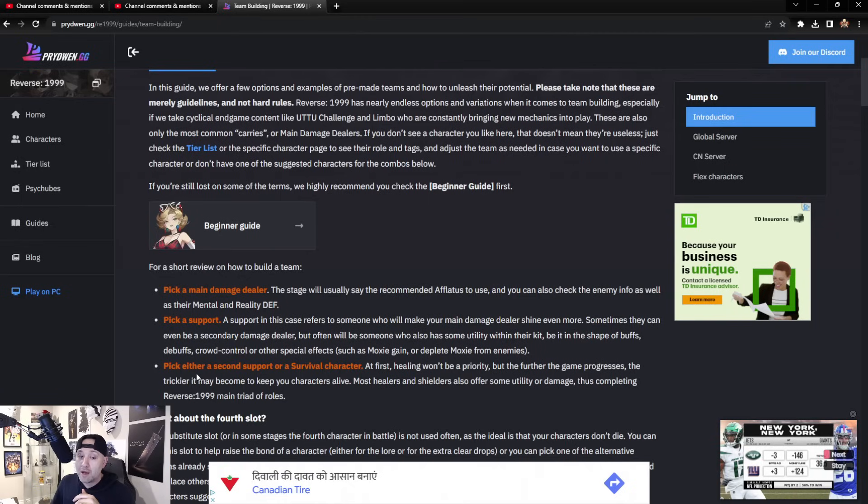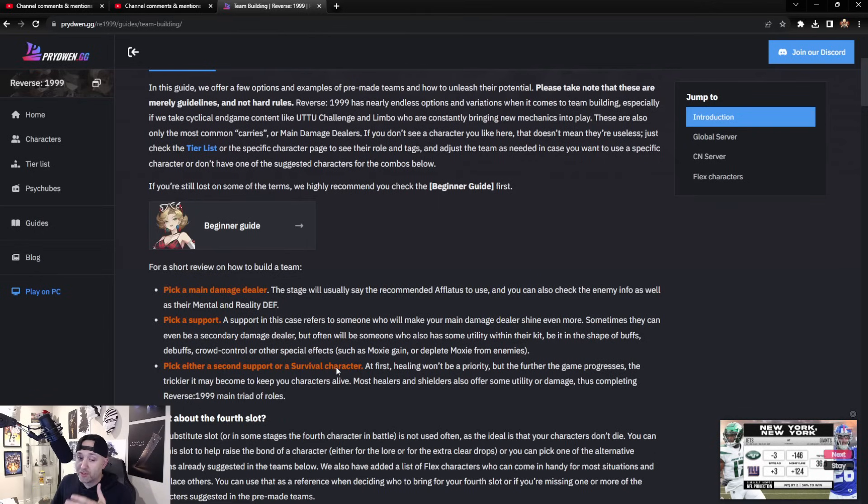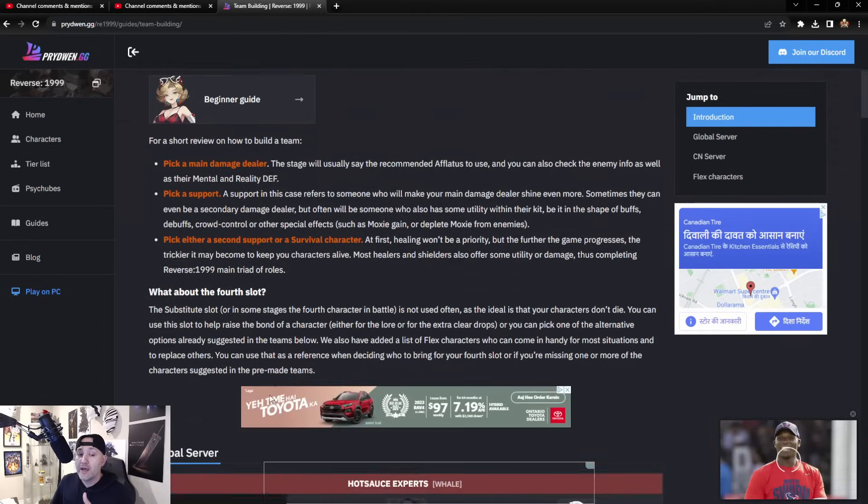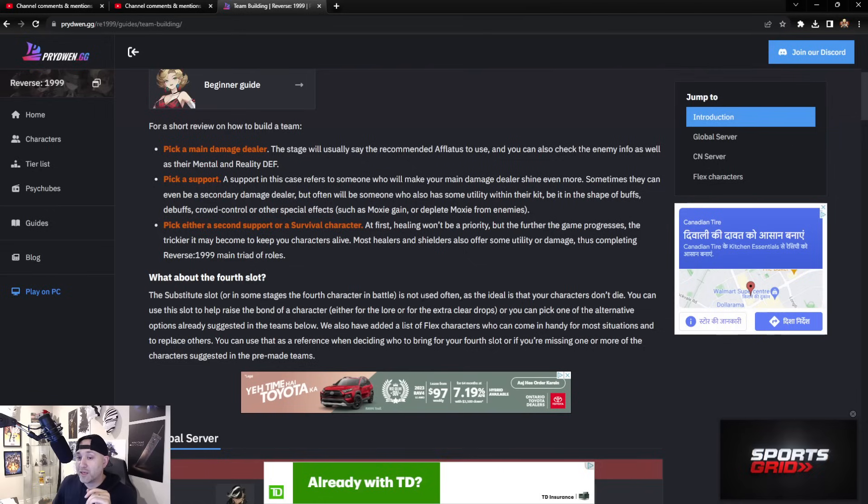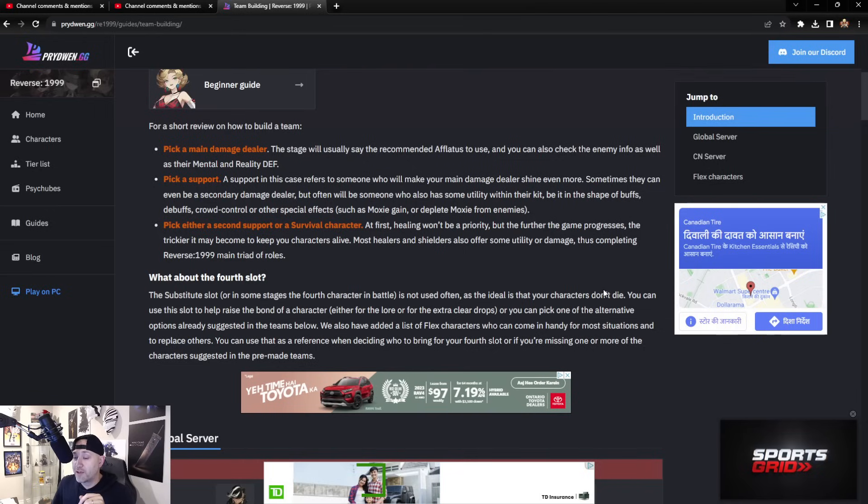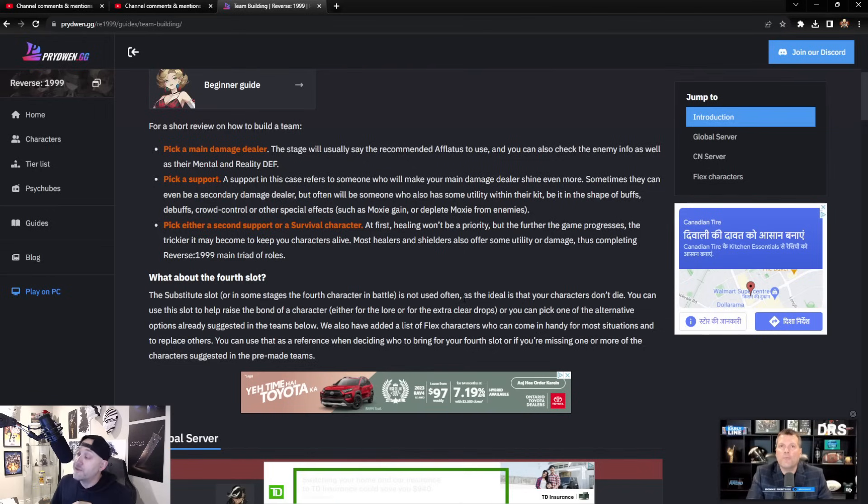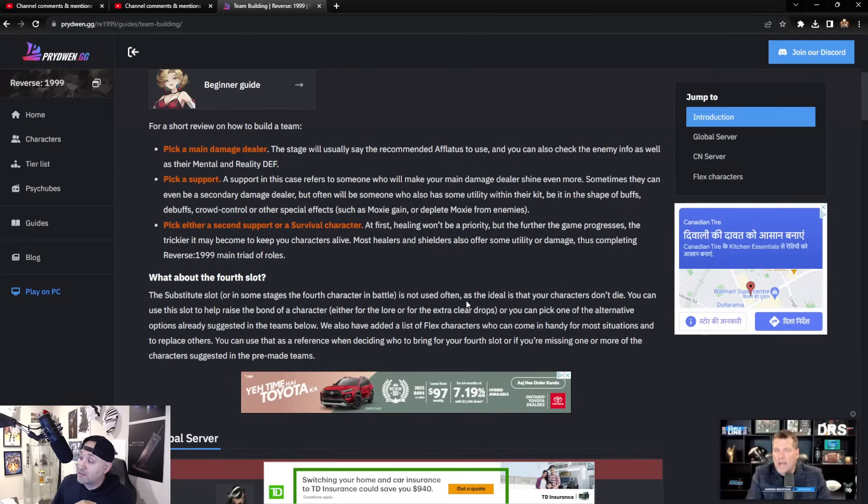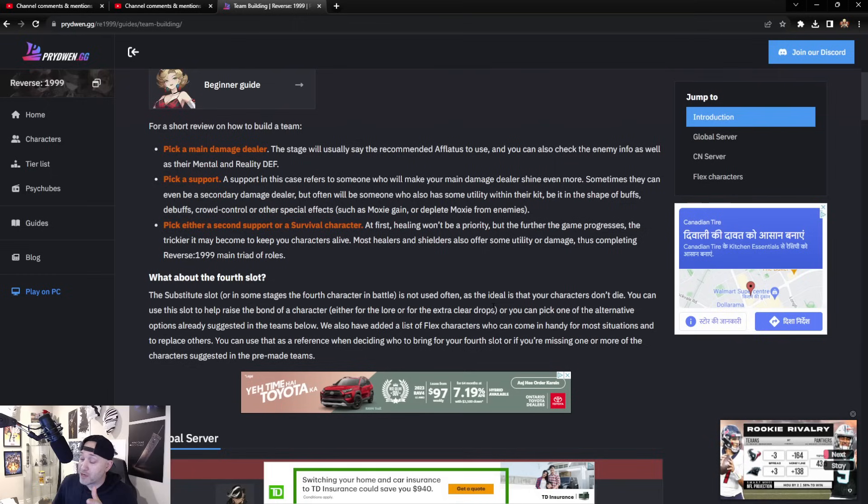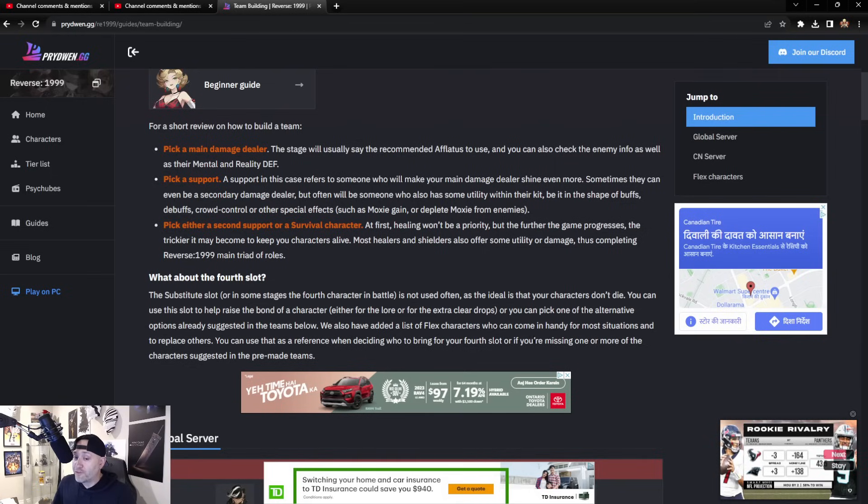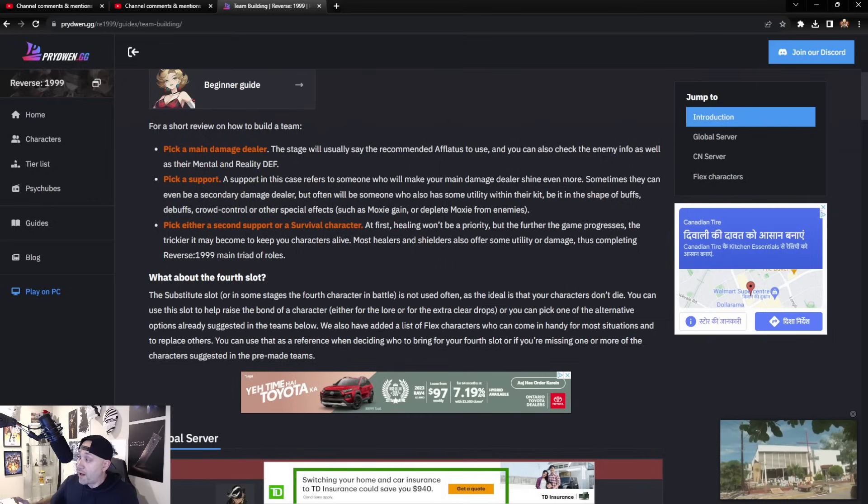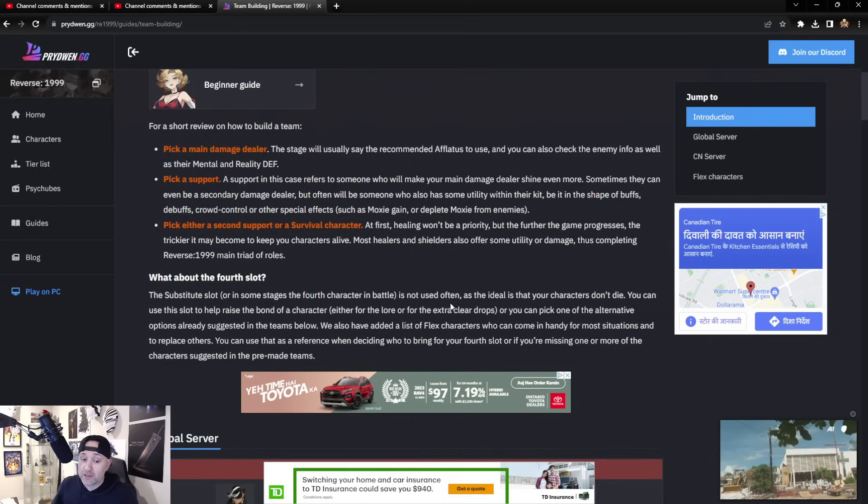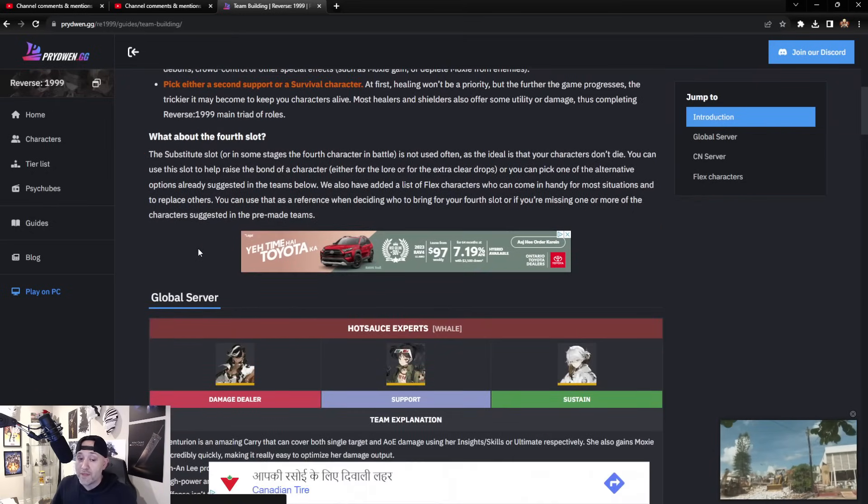Pick a support—support will either do buffing or debuffing on the opponents, or both. You can have one of either. And then pick a support or survival character—these are the ones that are going to heal you, shield you, etc. Pretty straightforward. I don't really agree with the fourth slot being not used as often. The fourth slot is actually fairly important to me. I've actually had my fourth slot come in and completely save my whole party, so definitely put in something that makes sense.